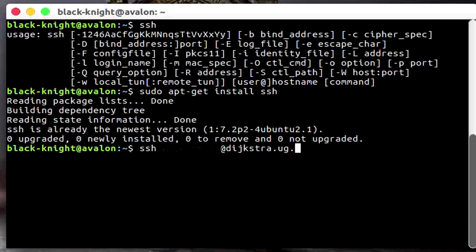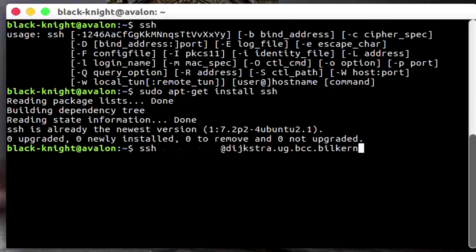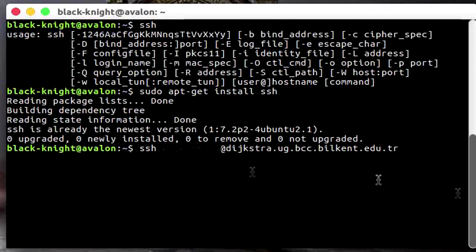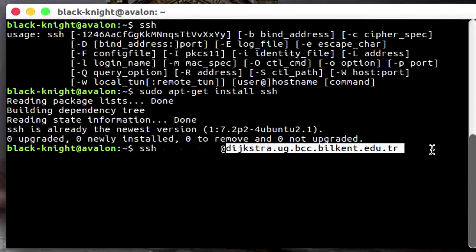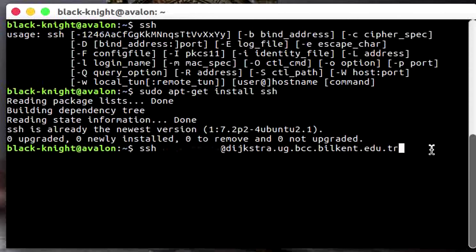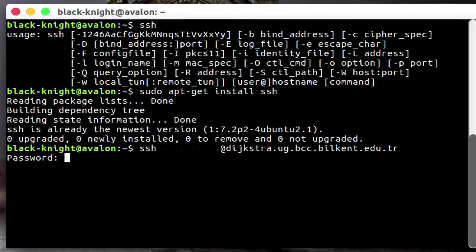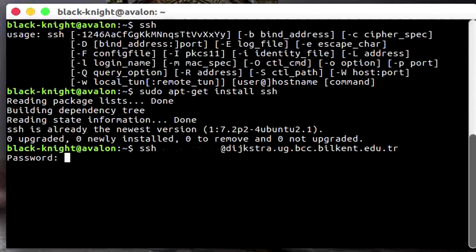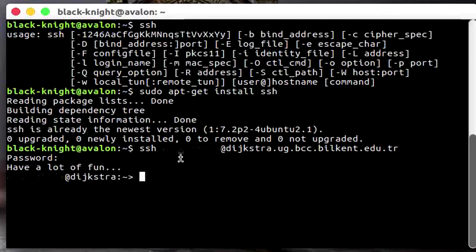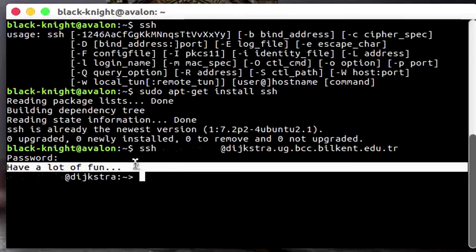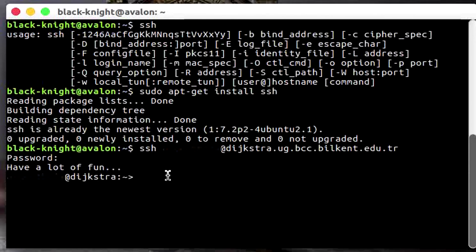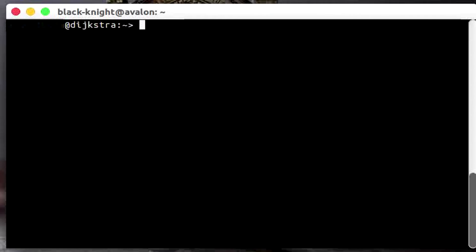dijkstra.ug.bcc.billcant.edu.br. This is going to be the Billcant server for Dijkstra. You might have another server or whatever, just press enter, it will prompt for the password. Just enter the password and hope I type this one correctly. Boom, there you go, have a lot of fun. Now I'm on the other machine right now.